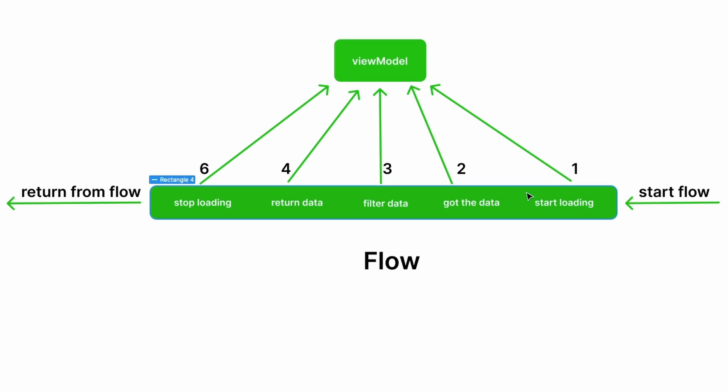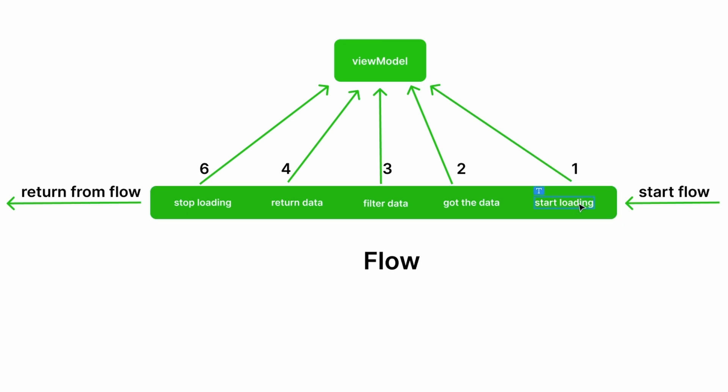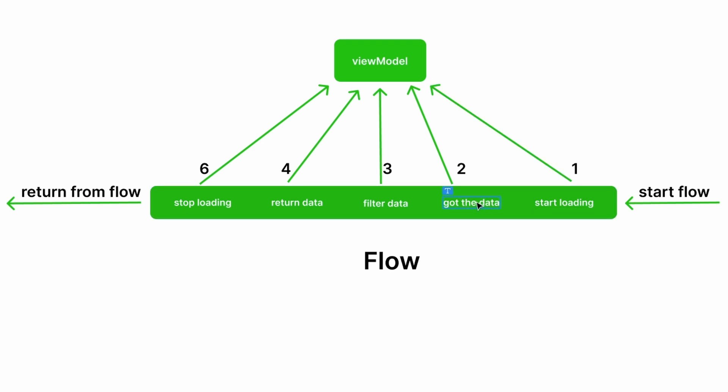The first thing is that we notify our view model that we are loading. That's the first thing we emit. Our view model now knows we are loading, so it can notify our UI to show a progress bar.